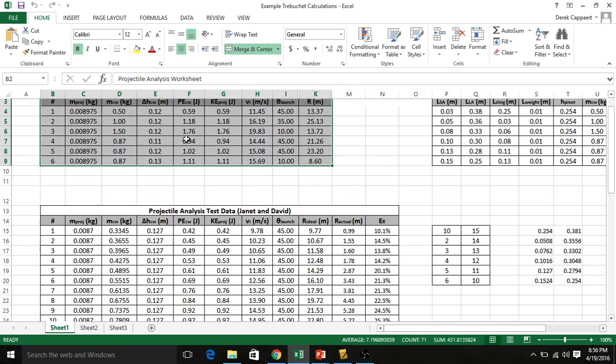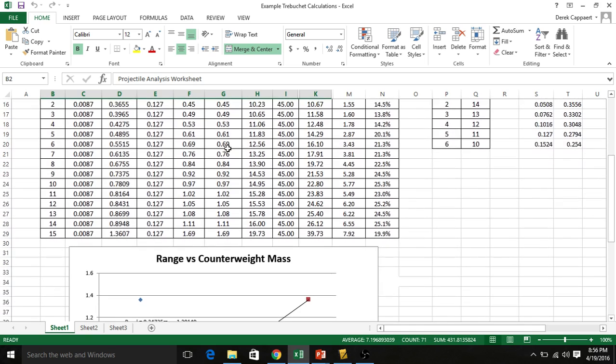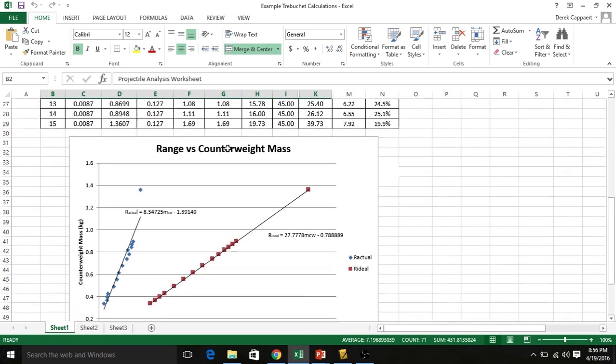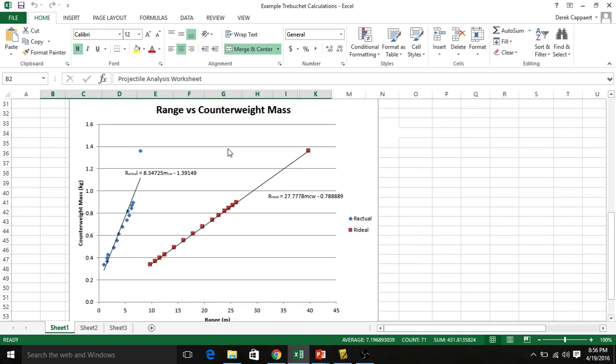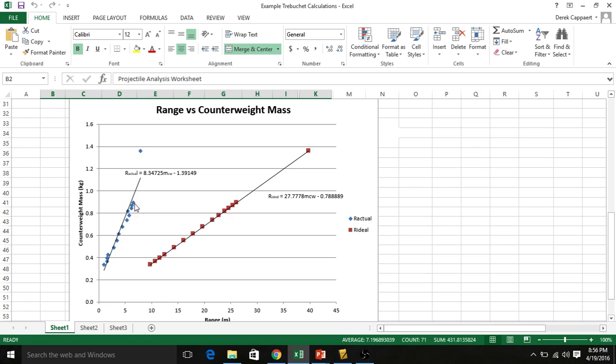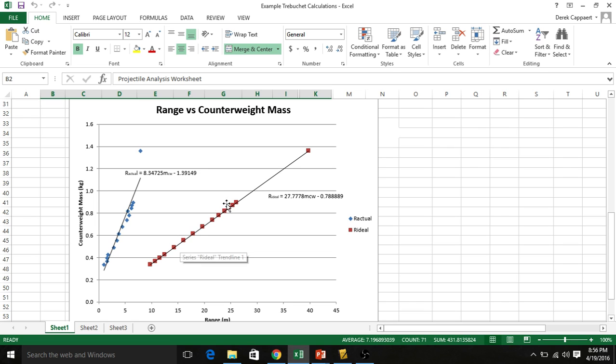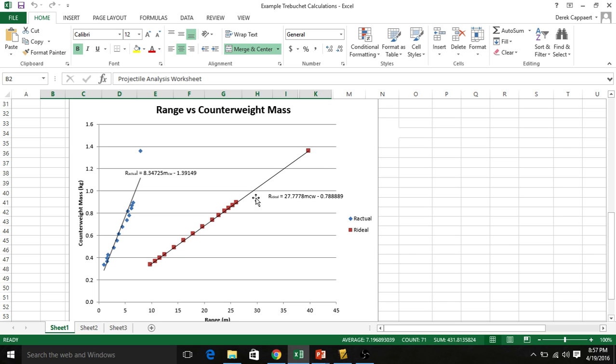In the end you're going to get something like Janet and David did two years ago where you have your actual range. So this is experimental when they're out in the field, the range that they got versus the amount of mass that they had. As their mass increased their range increased. This is what the equation said it should be and your actual should be a shorter distance than the ideal because this doesn't take into account friction, bending of materials, and air resistance.